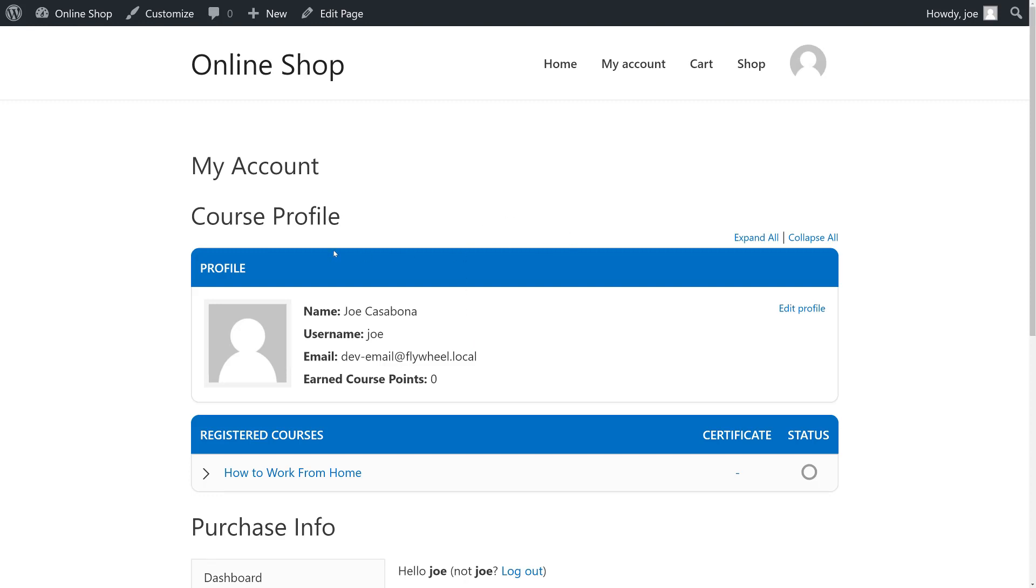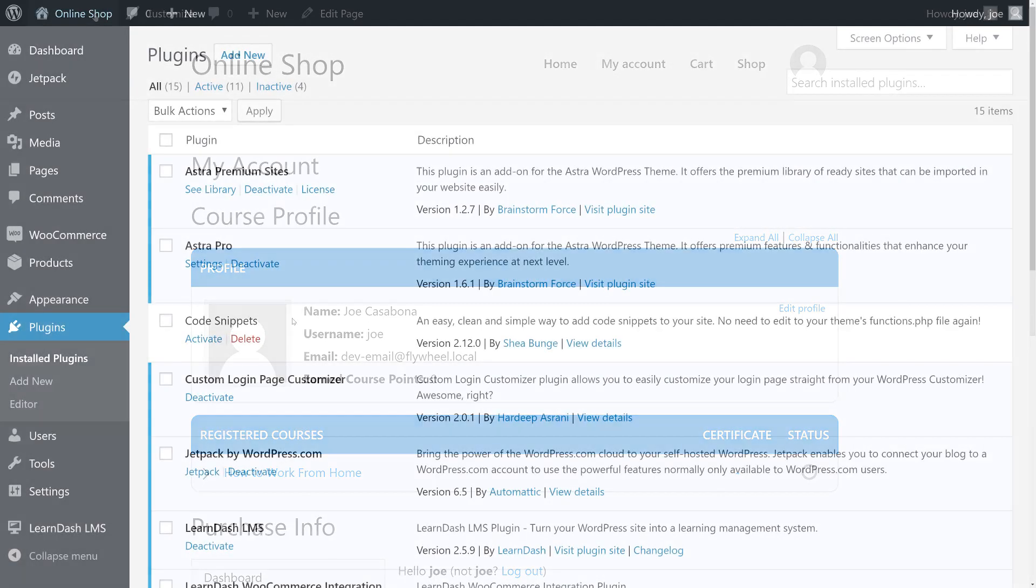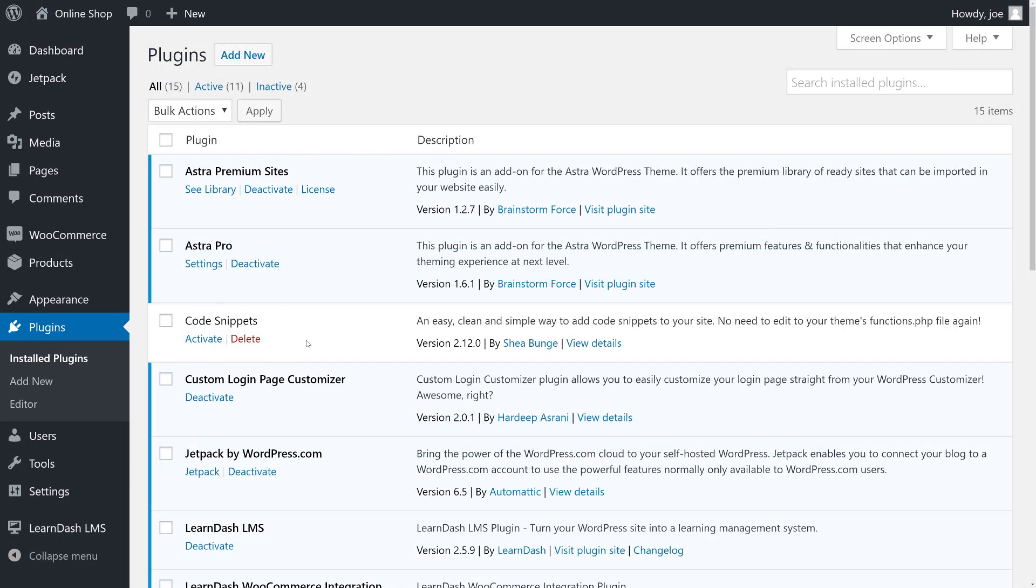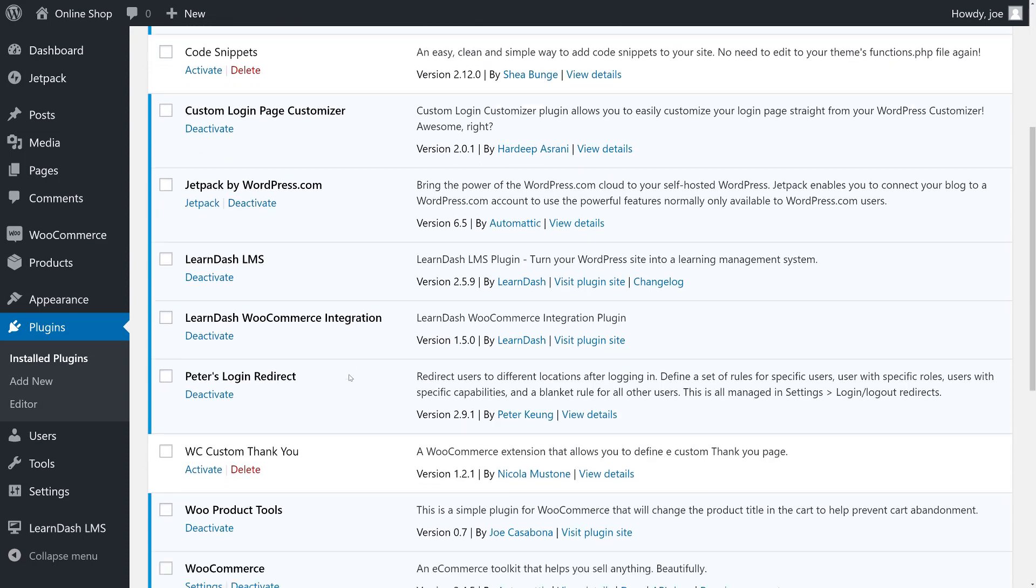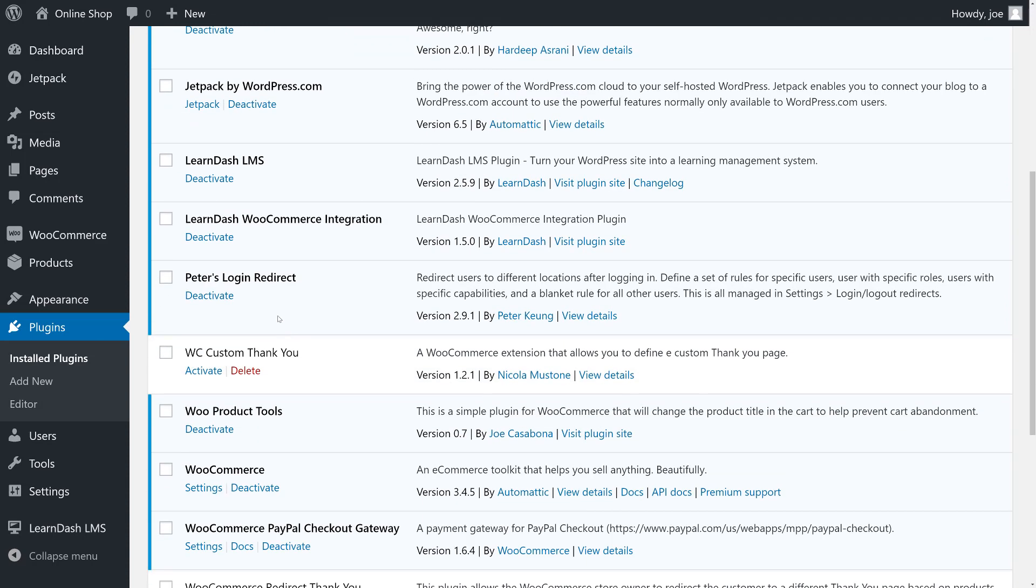So that's it for this video. In it, we found two plugins that allow us to really customize our login experience for our users. The first is Custom Login Page Customizer, which adds the login page to the customizer for WordPress. And the second is Pete's Login Redirect, which gives us a lot of flexibility for the rules about logging in and out of our website.